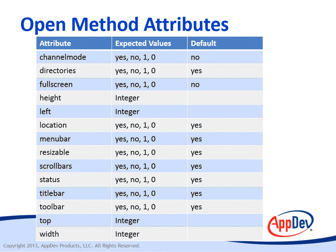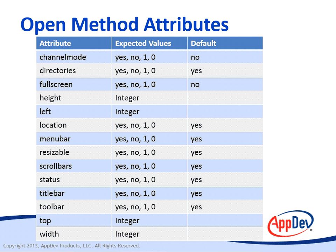And then location, whether or not you want to display the address bar. Menubar, whether you want to display the menu bar at the top of the window. If the window is resizable or not, if it's going to include scrollbars if the document that you load in the window is larger than the available space, whether or not you want to include the status bar or the title bar or the toolbar. Now you can also specify the width. So between the height and the width, top and left, you can specify the size and exact location of that window.